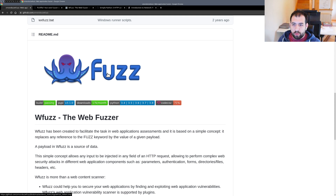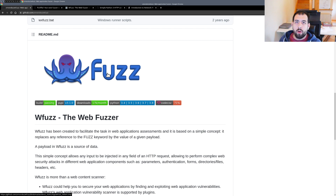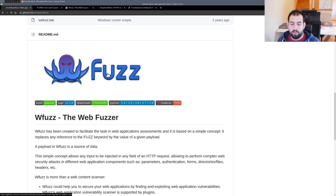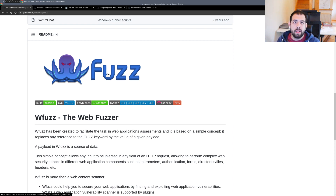Hi guys, so in today's video we're going to discuss two famous web fuzzers: WFuzz and FFuzz. The main goal is to determine which one is the fastest and show you how to use them. It's really basic, nothing complicated. In about 10 minutes you should get all the basics and an idea of how to monitor and determine the speed of fuzzers like these.